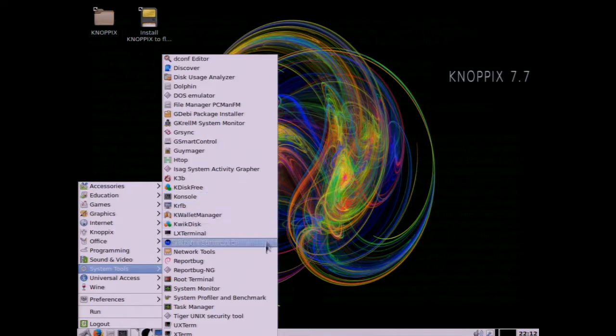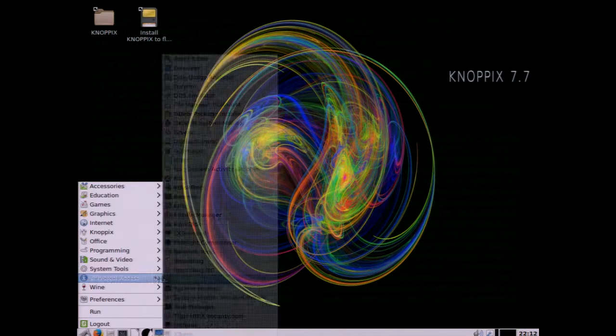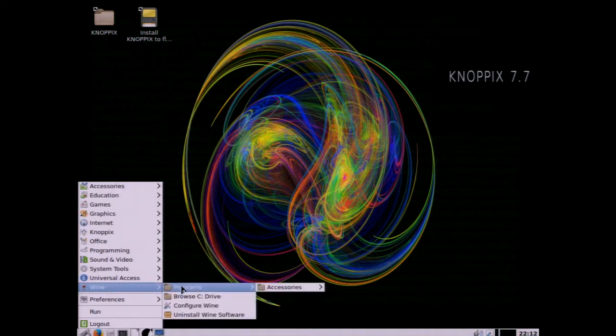And even some accessibility utilities. And Wine, you can run Windows programs.